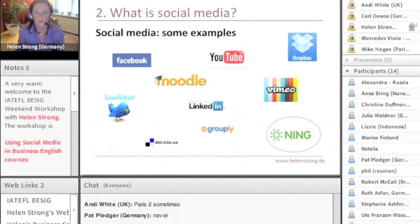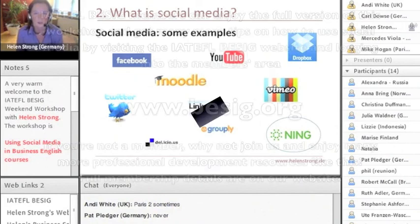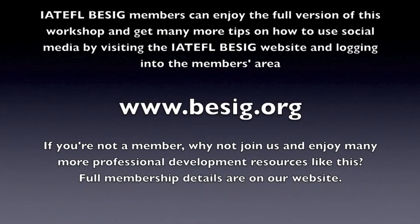So what we're going to do now is watch a short two-and-a-half-minute video which I made earlier of me talking through how I use Ning with my university.